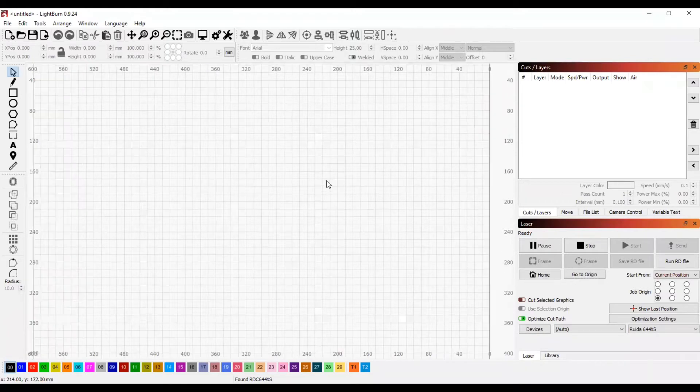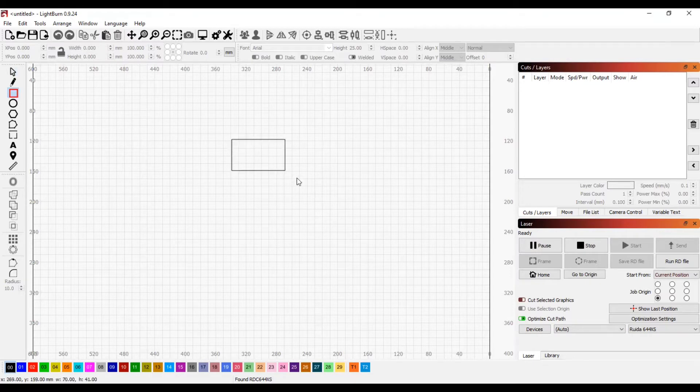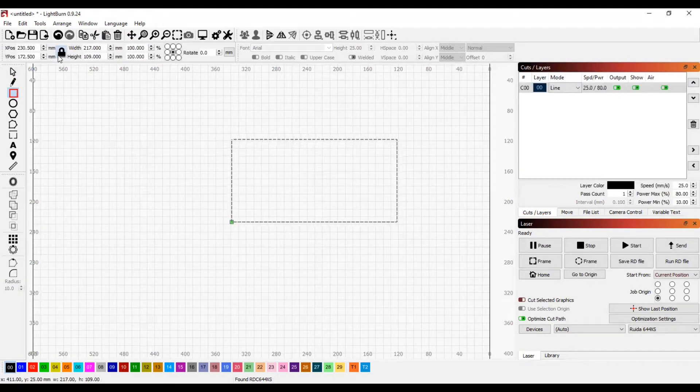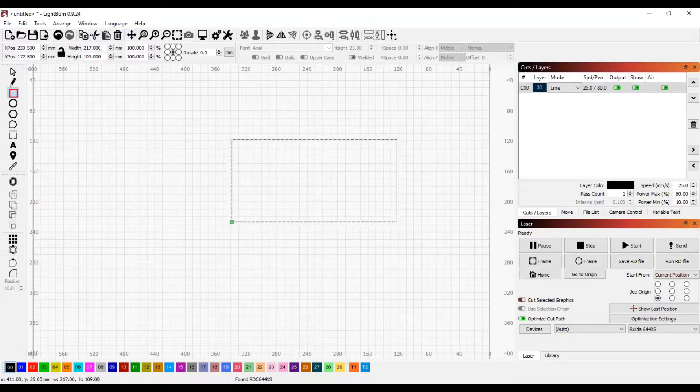The next step is to make an outline of the name tag. Make sure that when you are doing this, that you size it with the lock button unlocked, otherwise it will keep the proportions and its size to 90mm by 50mm.